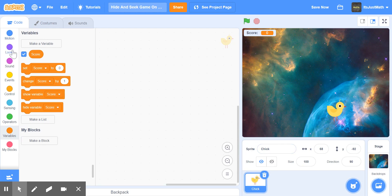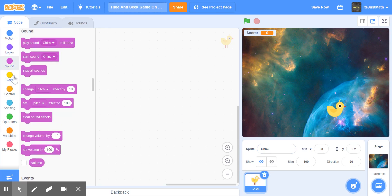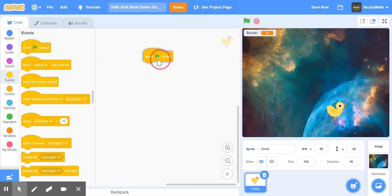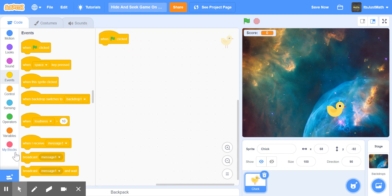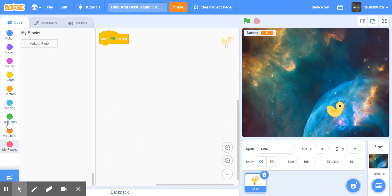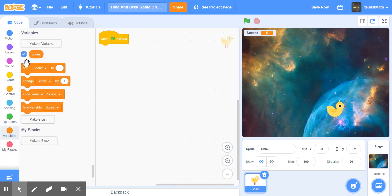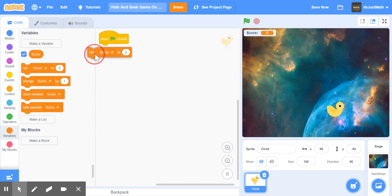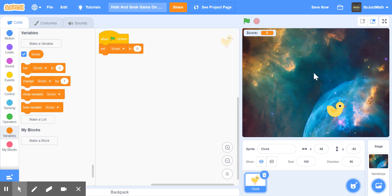Now in the chick settings, we're going to go when green flag is clicked. We're going to go into variables and set score to zero, so you don't start at 145 and cheat in the game.